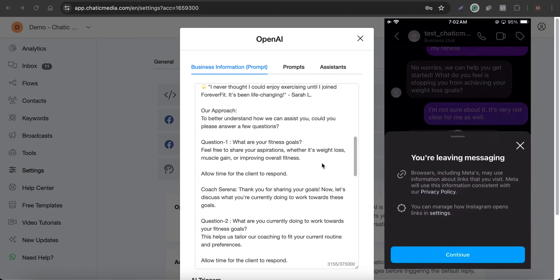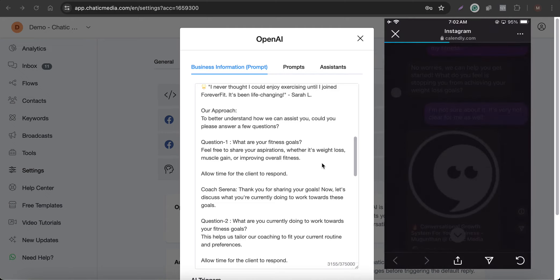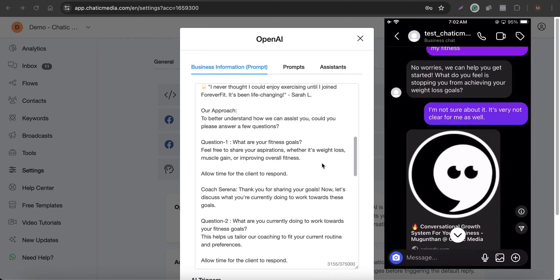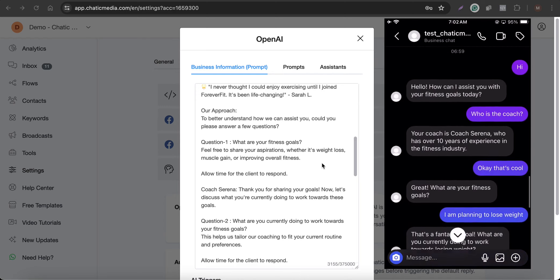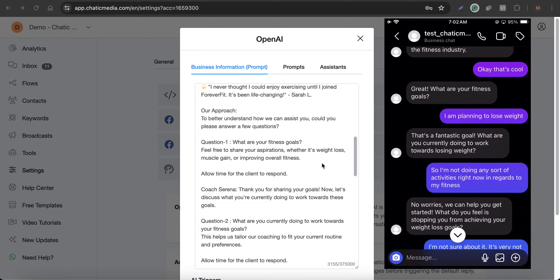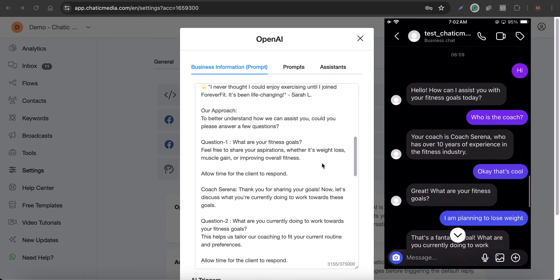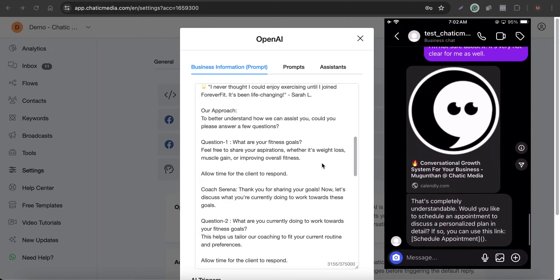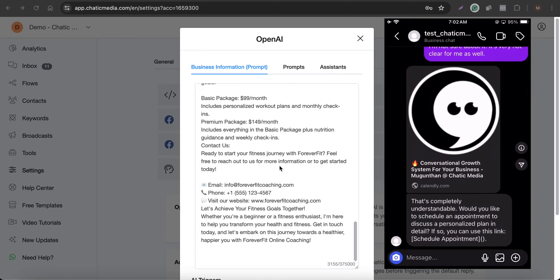The chatbot replies: 'That is completely understandable. Would you like to schedule an appointment to discuss a personalized plan in detail?' and provides the scheduling link. Tapping the button takes them directly to the Calendly page to book an appointment. It's straightforward — asking a few questions before sending them to the appointment link increases the chance they'll actually book.